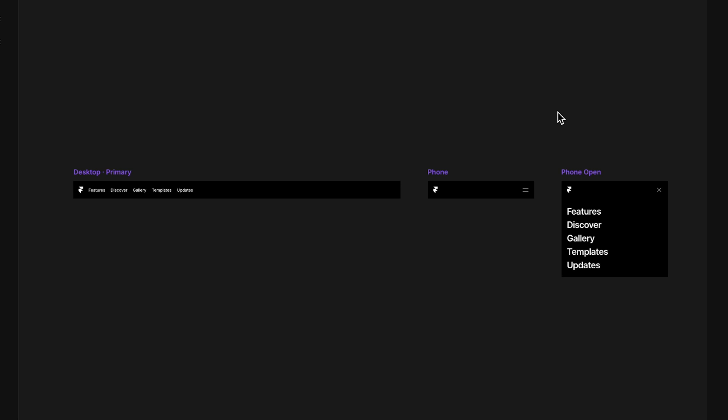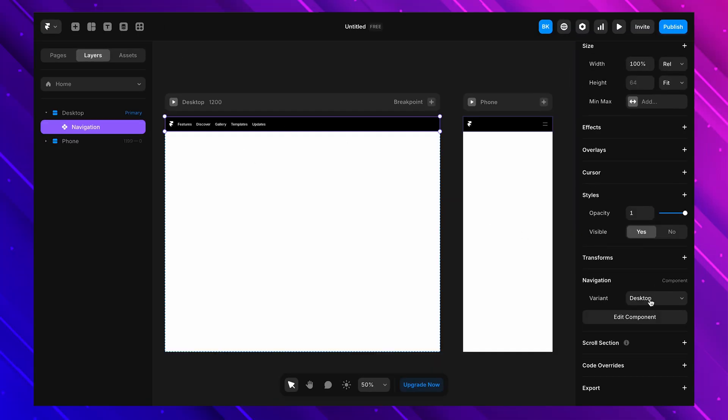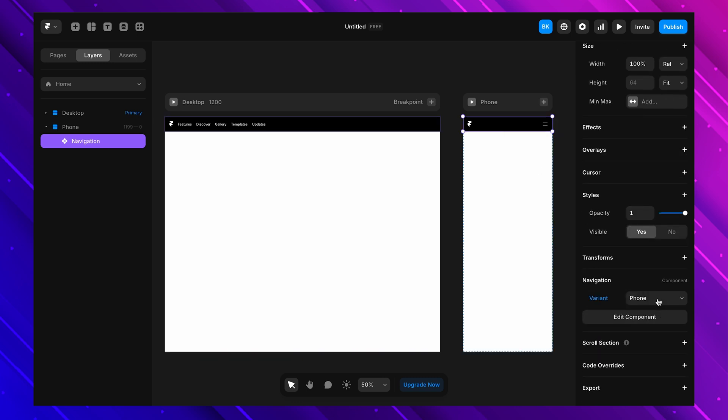Instead of manually adjusting styles on different screen sizes, we use variants to create different versions of a component. The navbar has two variants for mobile: one when the navbar is closed and another when it's opened by clicking the hamburger icon. For different breakpoints you select which variant to use — for the mobile breakpoint we select the 'mobile closed' variant. When I resize the preview, the navbar automatically switches between these variants.